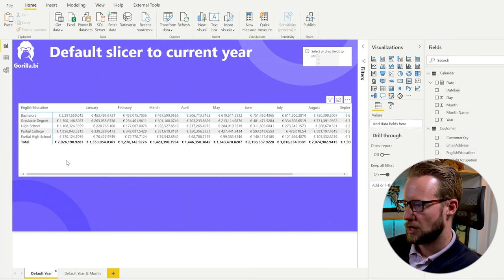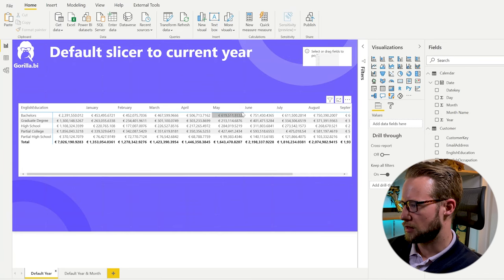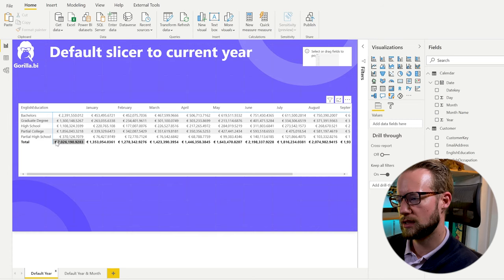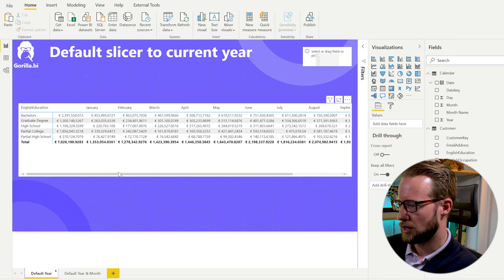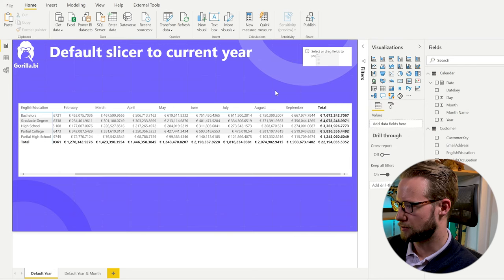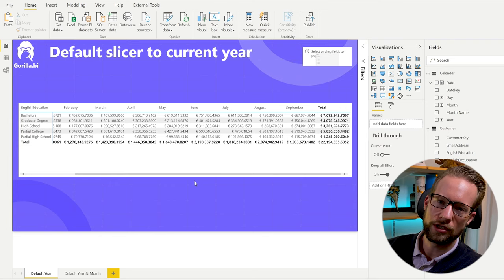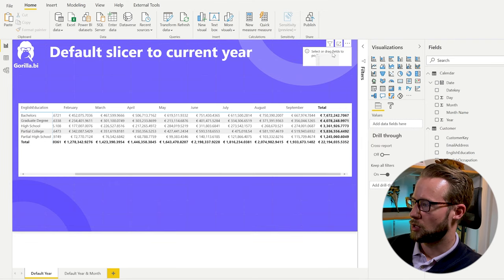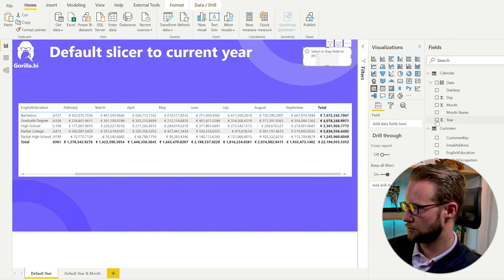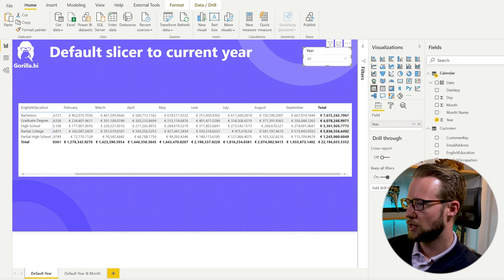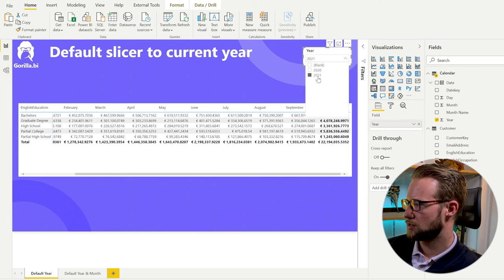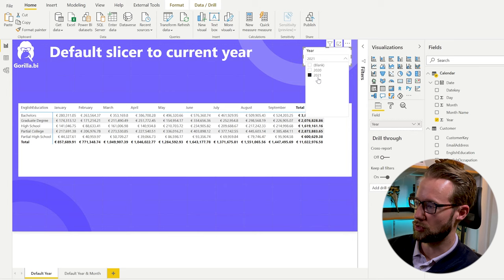In the dataset right here I'm showing the months on the columns and there are some sales for people with different degrees. Right now we're not having any period in the filters at all, so if I go to my filter pane nothing is affecting it. You could add a year slicer with 2020 and 2021. Let's select 2021 because that's the year I'm recording this in.